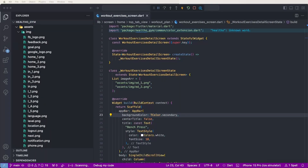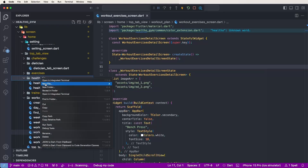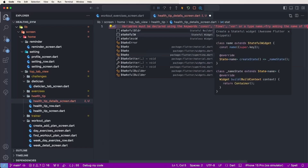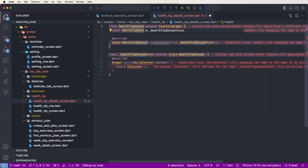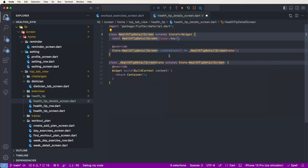First, create a new file inside the health tips folder and give it the name 'health_tip_detail_screen.dart'. Now create a StatefulWidget and give it the name 'HealthTipDetailScreen'. Then import the Material dependency.